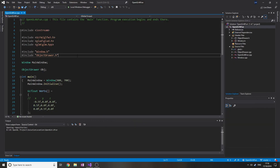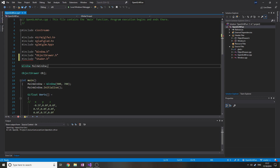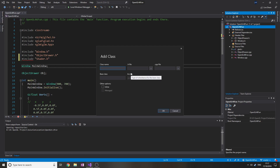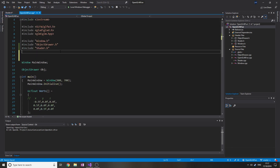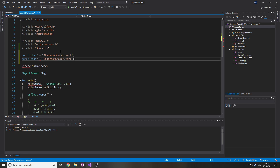Welcome back. I wasn't going to do another one of these today but I might as well. Today we're going to write the shader class. We want a constant character array called shaders/shader.vert and the same thing for frag.